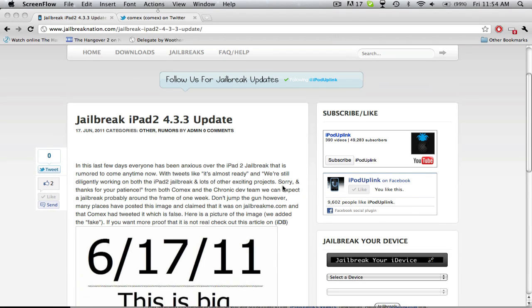Hey guys, what's up? We have some updates on the jailbreak for the iPad 2, and first off I want to say that it's not out.